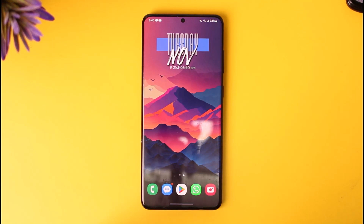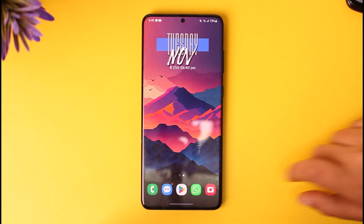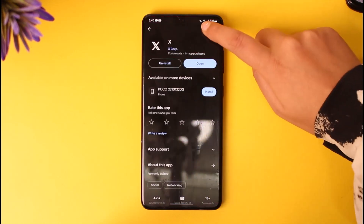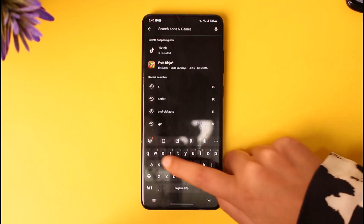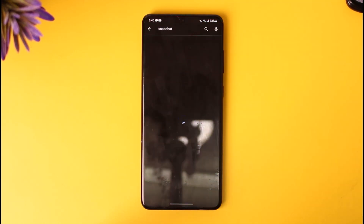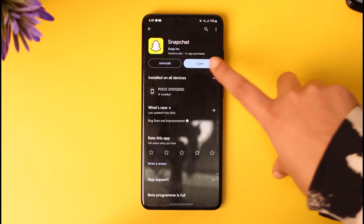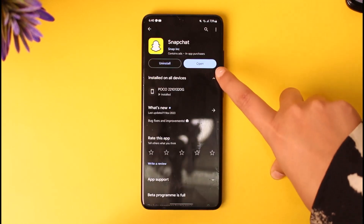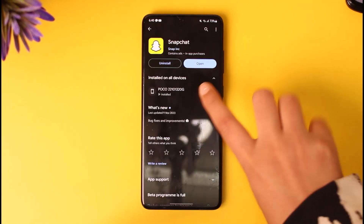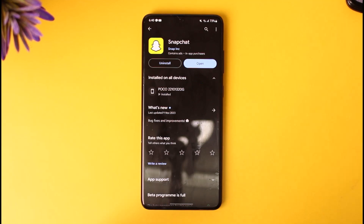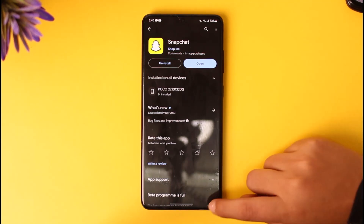The first thing would be to access your Play Store, go to the search bar, and type in Snapchat. Once you have done so, it will show you the option to open. If you also see an option called Update, go ahead and update it, because if you haven't updated your Snapchat, that could be one of the reasons why you're not being able to access it.